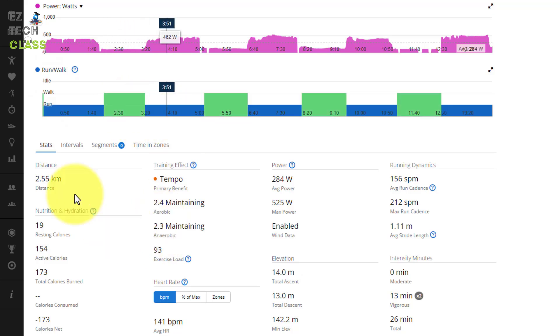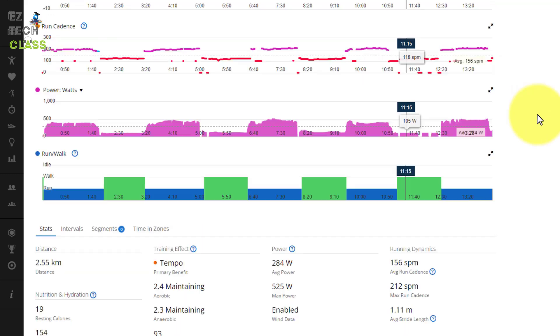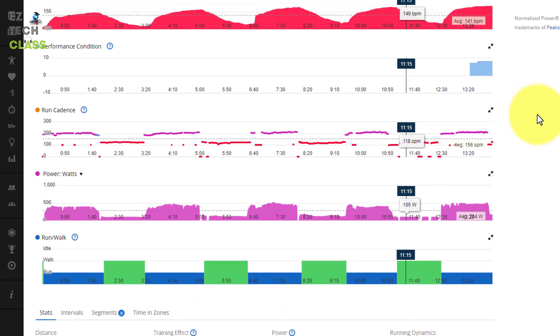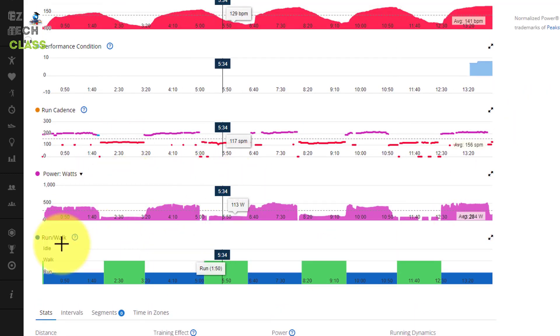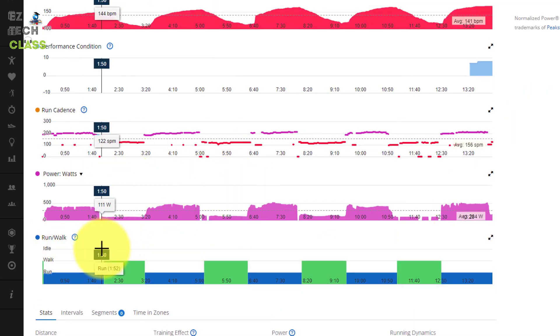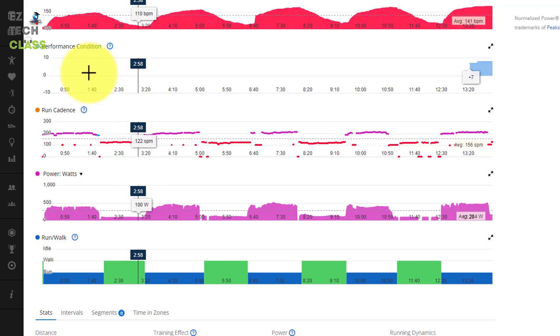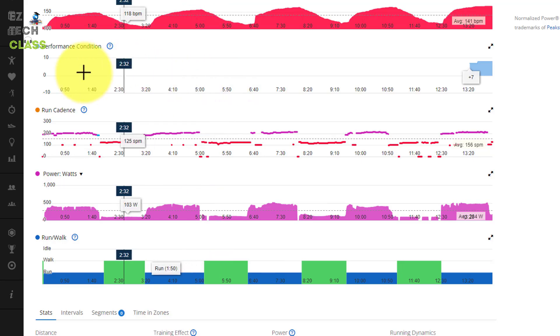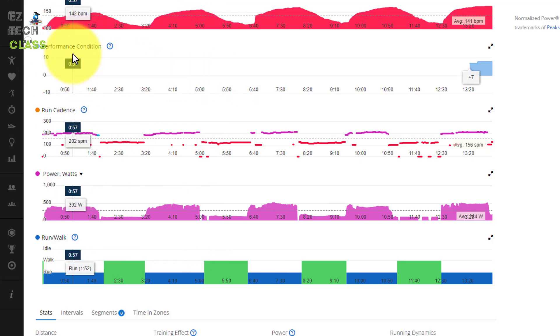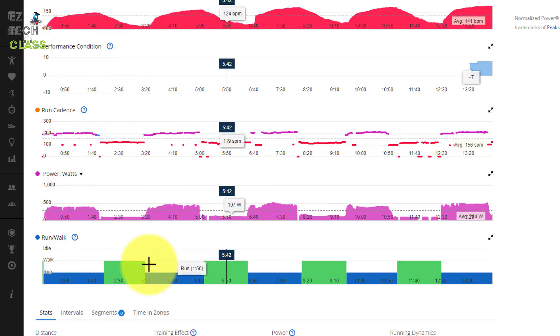It depends on the watch that you are wearing, you may missing some of the analysis like run and walk or the performance condition. I'm using the watch before and sometimes it's missing the performance condition and run walk.